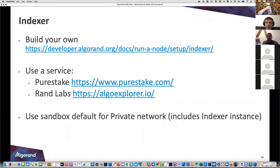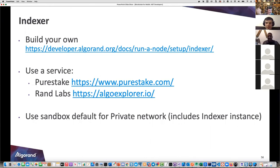Sandbox, which I'll show in a bit, by default brings up a private network for testing and includes an indexer by default. That's because it starts at the genesis block and indexes as it goes right from the beginning - a pretty brilliant concept from the engineering team.